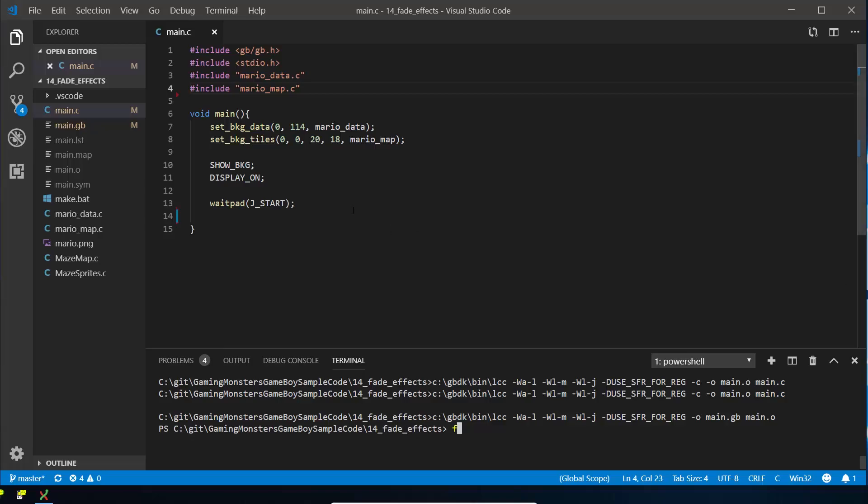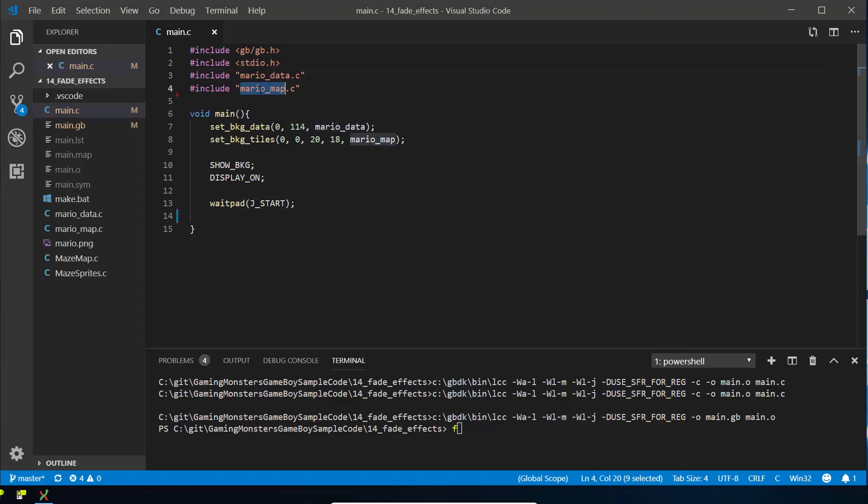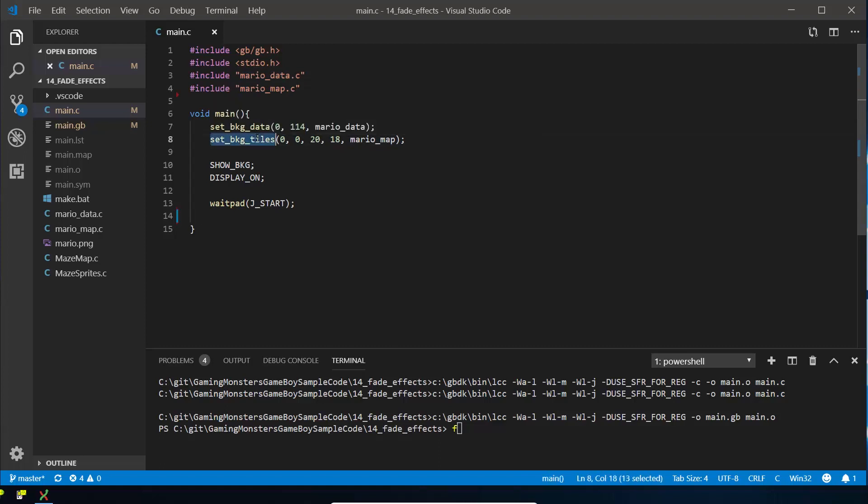So this time we're starting with some code from our last tutorial where we showed you how to load a splash screen. Just to quickly run over that, but go and see that last tutorial for the details, we load in some Mario sprite data which is a background image of Mario and a map for it. We set the background data with 114 sprites from Mario data and then we draw the tiles from 00 to 2018, which is the full size of the Game Boy's background, using the Mario map.